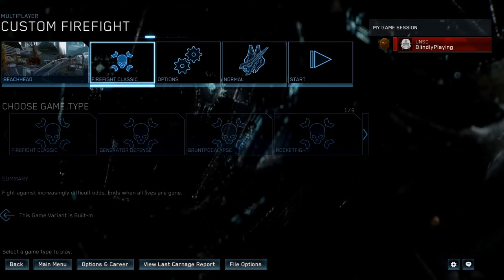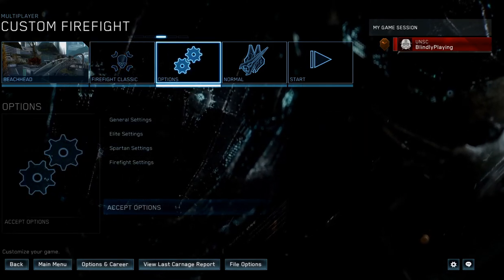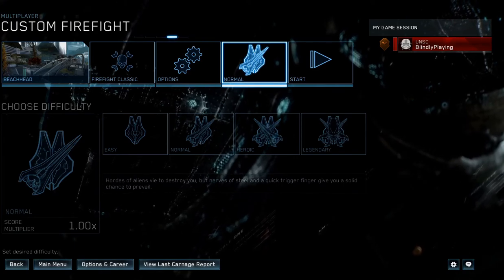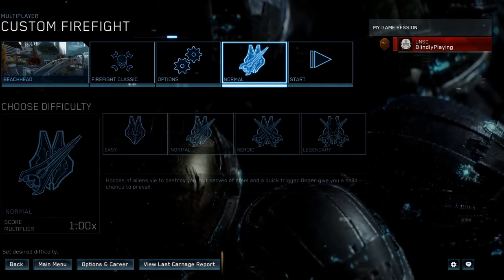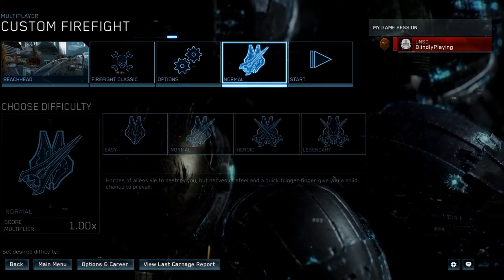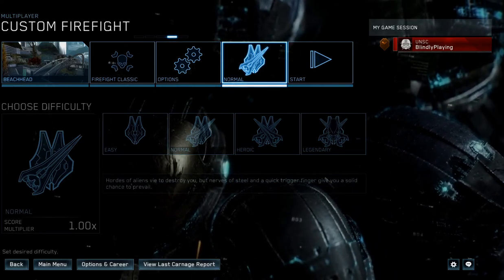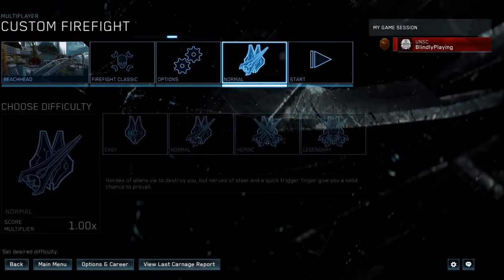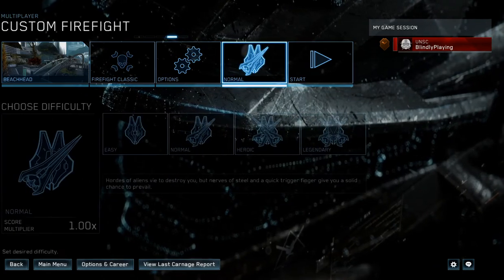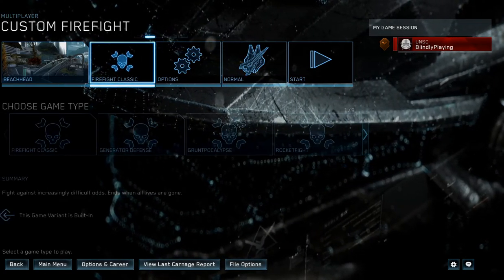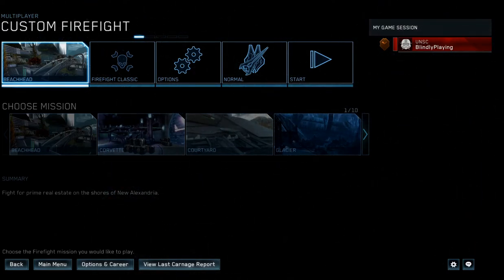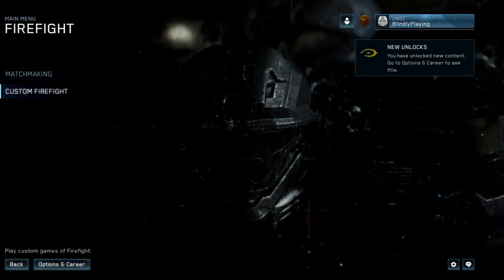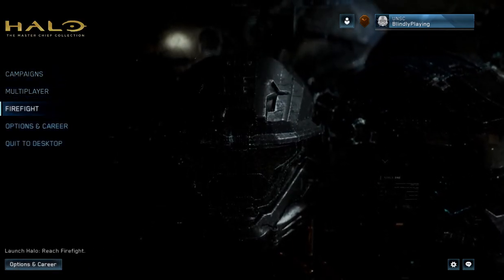And open NVDA. Okay, NVDA is open. Closing narrator. And there we go. And NVDA is now reading the Firefight options here. So if we escape out of this, and we're back to the main menu here.